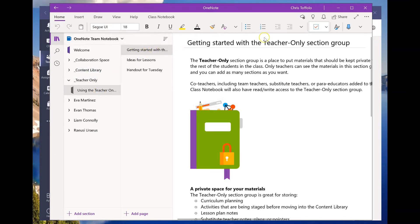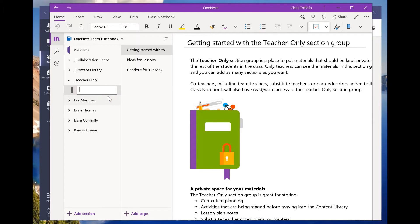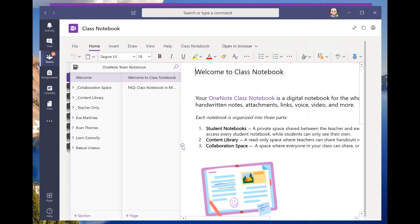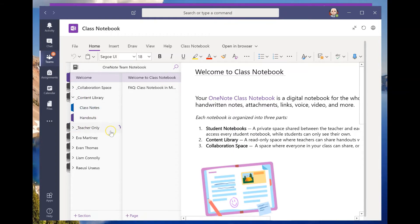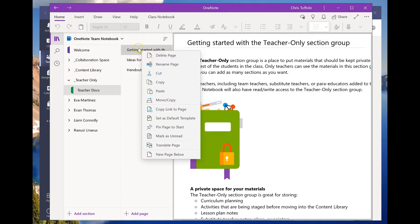Now let me start in the teacher-only section. I can also rename sections by right-clicking — so let's rename this and call it 'Teacher Docs.' And just to confirm everything is syncing: class notes is here, handouts is here, and I have the teacher-only section with 'Teacher Docs.' These two views are talking to each other regardless of which one I'm working in.